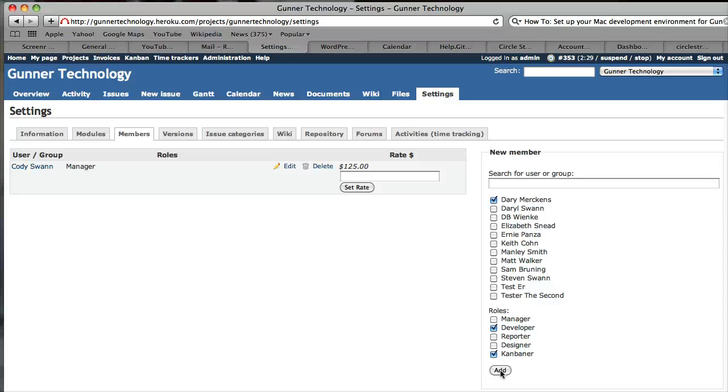You wouldn't add a customer to the Gunner Technology project. You would add the customer to their specific project. For example, if there's company X, Y, and Z, you would add them as a reporter to project X, Y, and Z, not to Gunner Technology. Any contractor or employee should be added to the Gunner Technology project.